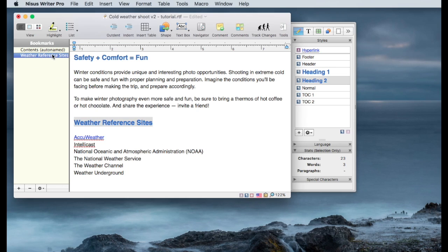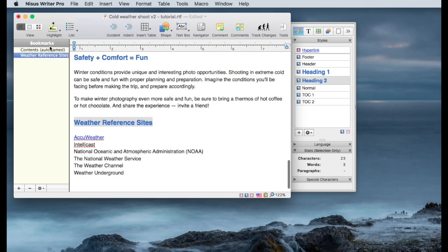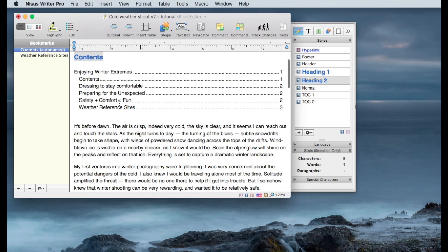Bookmarks are key here to being able to do internal links. I've also got a bookmark to the contents, so I can easily go back and forth with my internal bookmarks between the weather reference sites and the contents for the document.